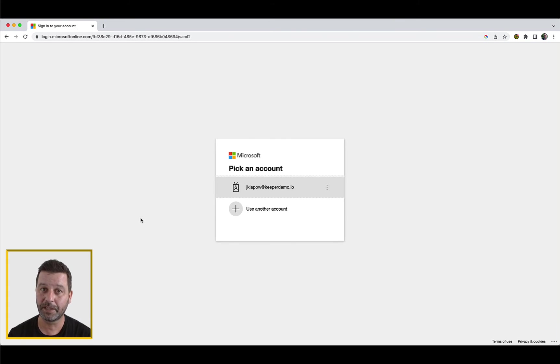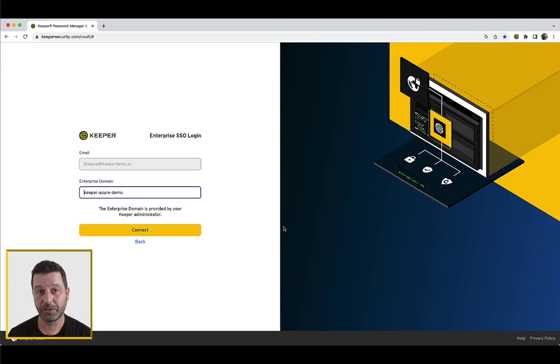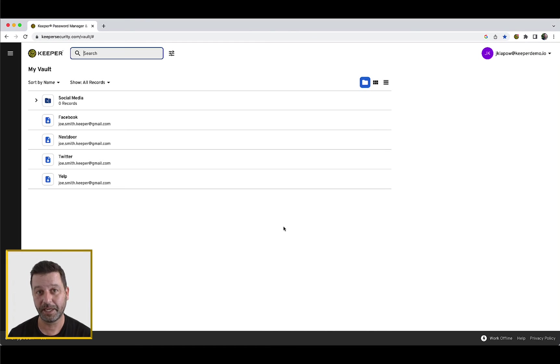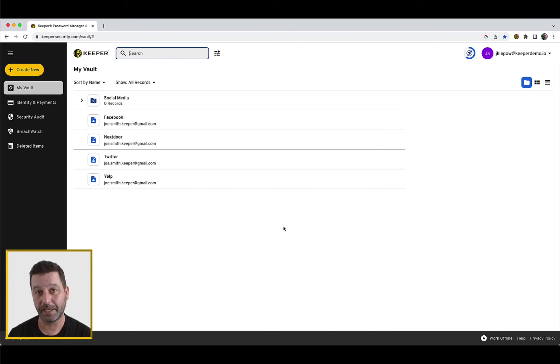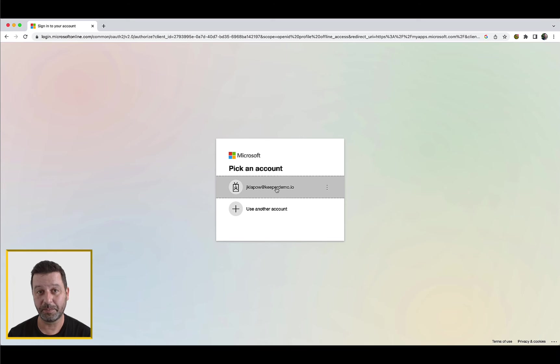You will automatically be routed to your identity provider to sign in. Once you have successfully authenticated to the IDP, you will be routed to your Keeper Vault.